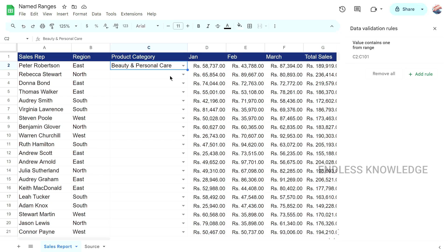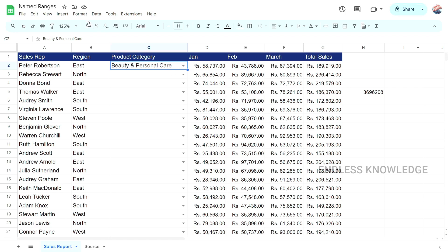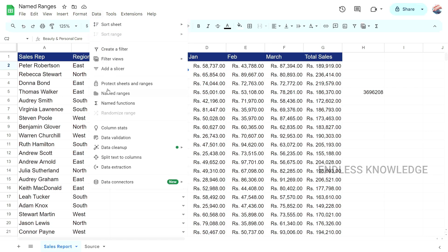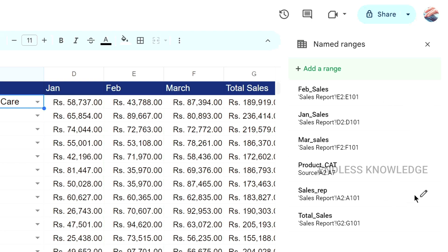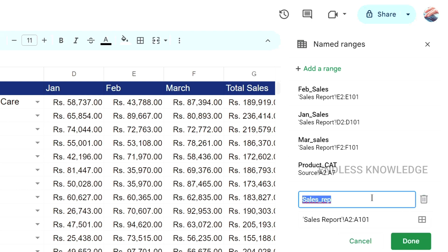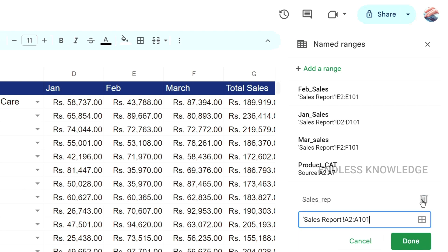We can add usage and add a brand. Now we have covered the named range. This is the data — you can add a range, create a named range, or delete it completely.